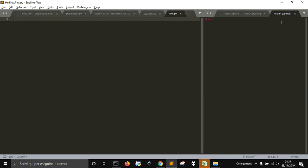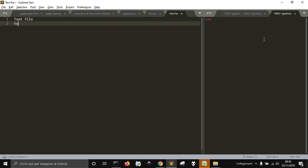Hi and welcome to a new video about Python. Today we will talk about one of the most important things that you have to learn: how to open and create files on the computer with Python. Let's start — it is very simple to open a file. First of all, we are going to create a text file to prove how to open one.